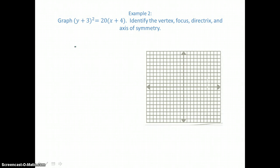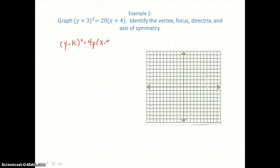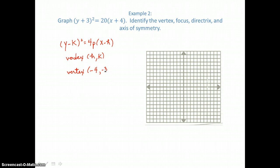In Example 2, we're going to graph a parabola. We know it's a parabola because one of the variables is squared and the other is not. This equation is in the form (y − k)² = 4p(x − h), and in this form the vertex is (h, k). The vertex is h = −4 and k = −3. Because y is squared, this parabola opens left or right. Because our p value is positive, it opens right. Factoring 4 out of the focal width of 20, we write 20 = 4 × 5, so p = 5.